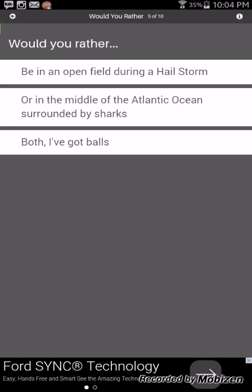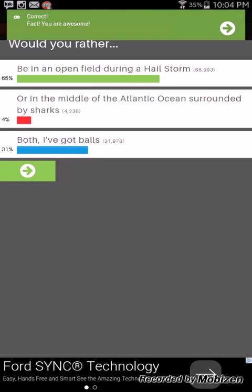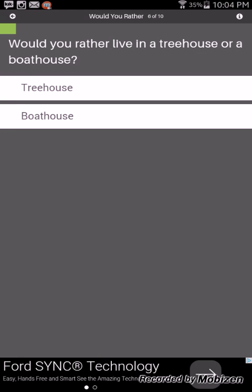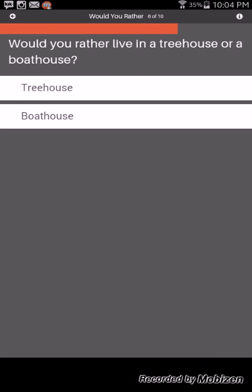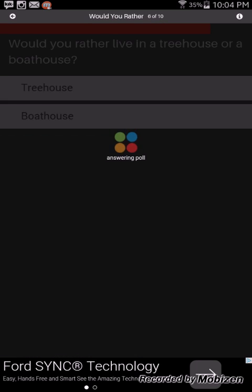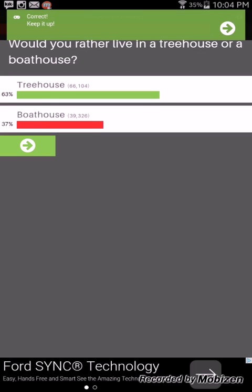Would you rather break your nose or break your rib? Break your nose. Got that right. Would you rather be in the open field or in the middle of the Atlantic ocean surrounded by sharks? I've got balls, I'm gonna say, yeah doing the hailstorm and we got it right guys.